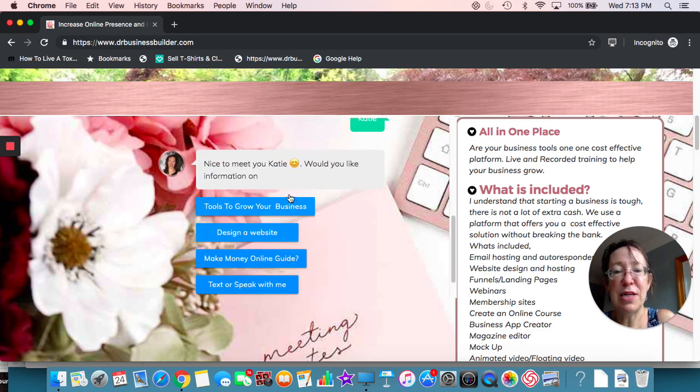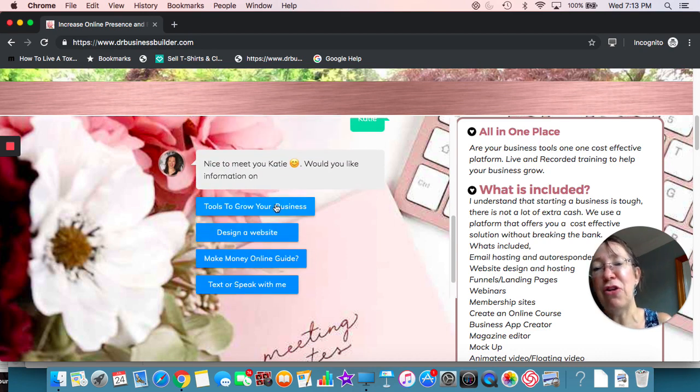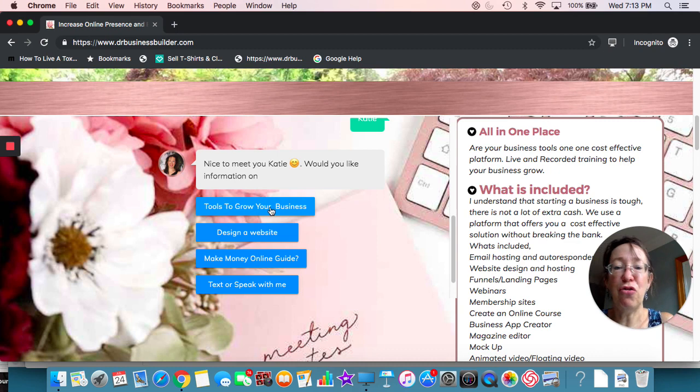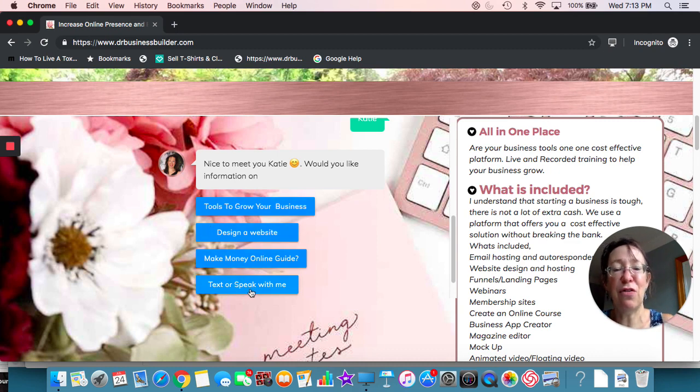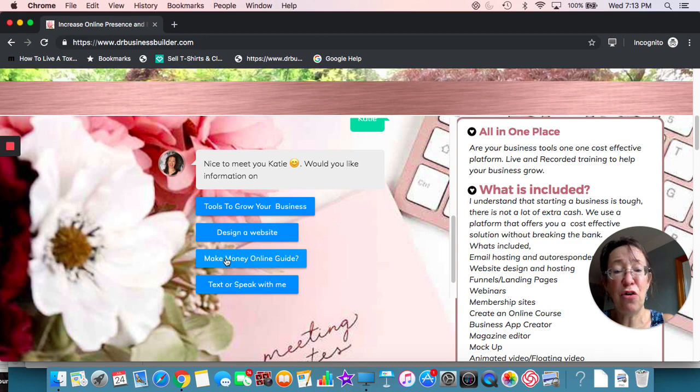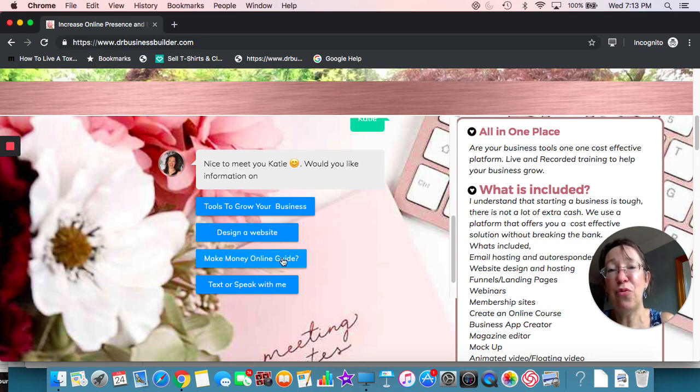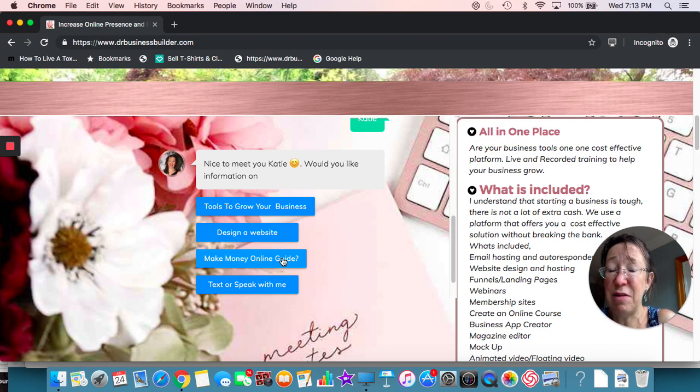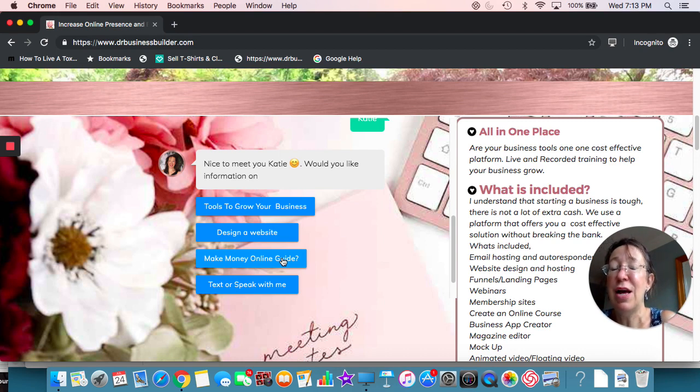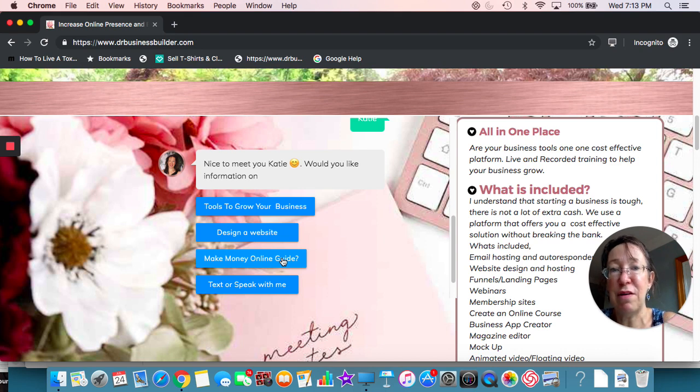And this could be moved to any place on your website that you want. So it says, nice to meet you, Katie. Would you like some information on, you know, tools to grow your business, designing website, making money online, texting or speaking with me? This is goes right to an opt in. It allows somebody to put in their email. So remember I talked about, you want to collect emails, right? From the beginning, from day one, encourage your business owners to collect emails. It's so very important. I wish I had done it earlier.